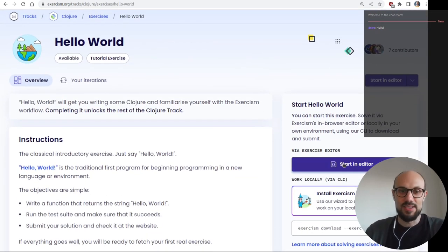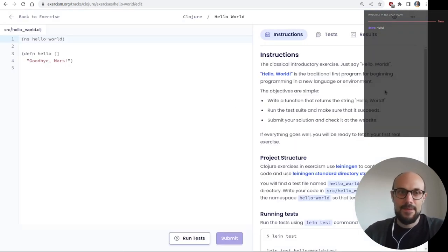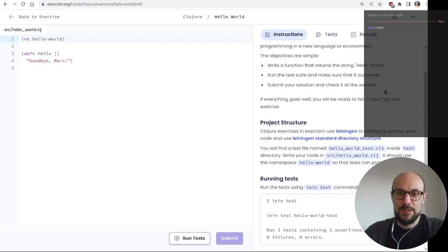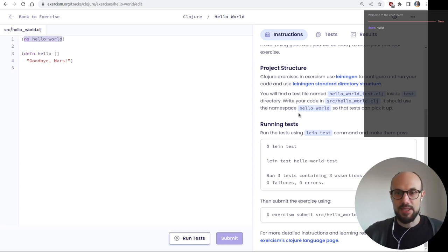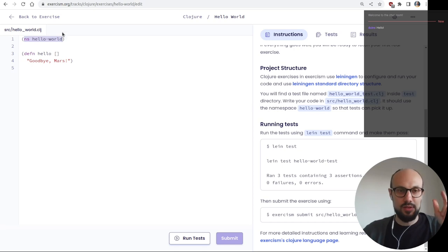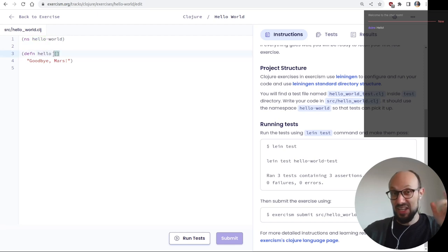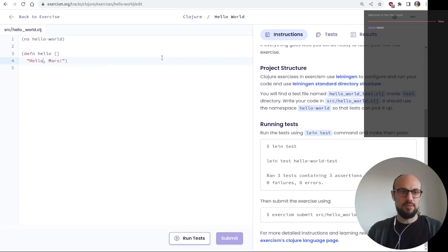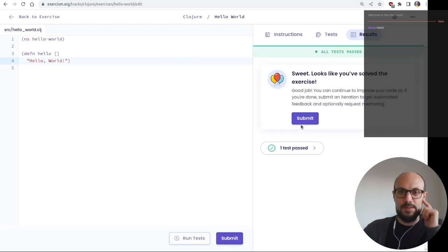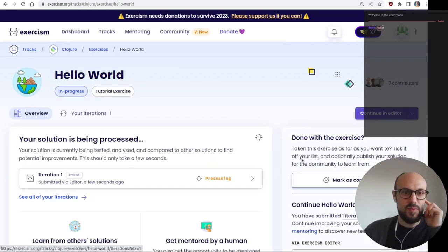Let's join the track and get started with the usual Hello World, which might already give us some surprises. The `ns` is probably something like namespace, identifying the namespace for the code we are writing. Then we are defining the hello function which has no arguments and just returns a string.